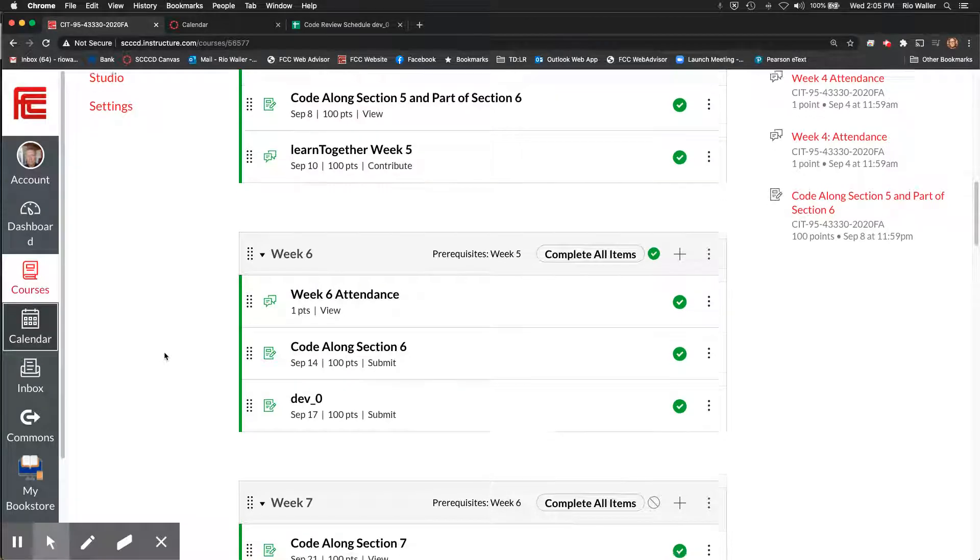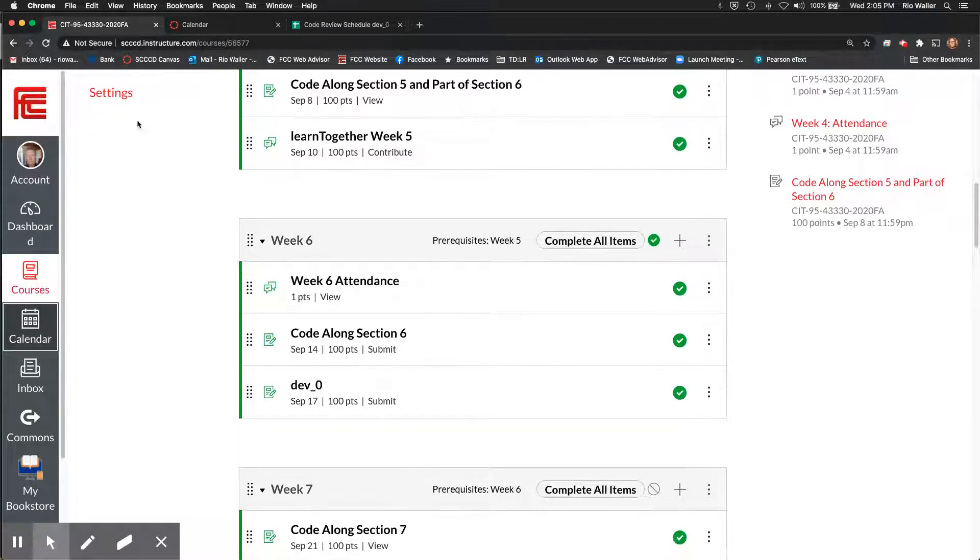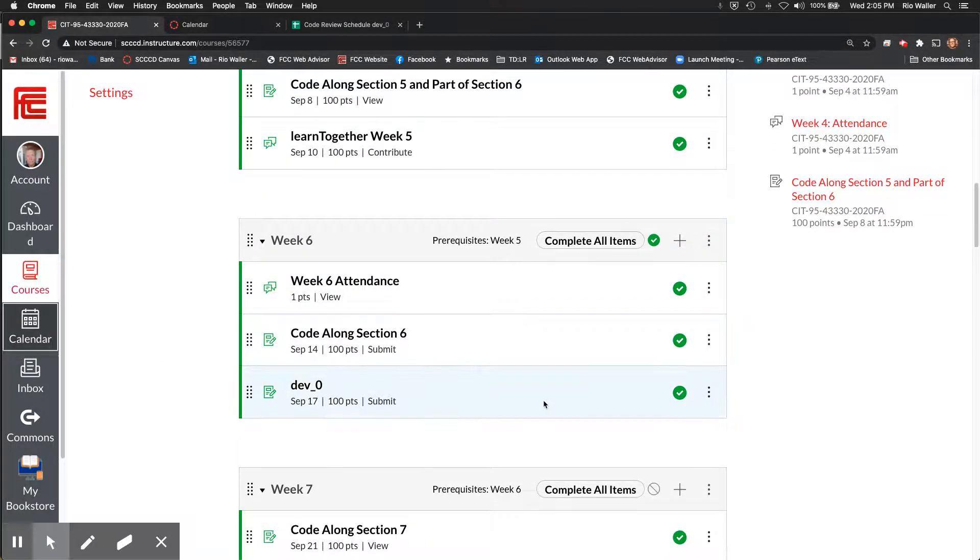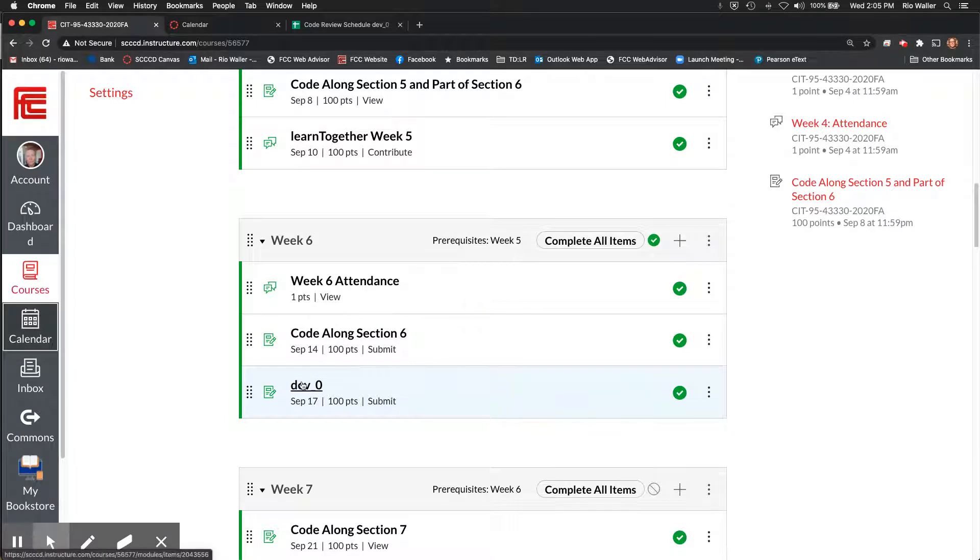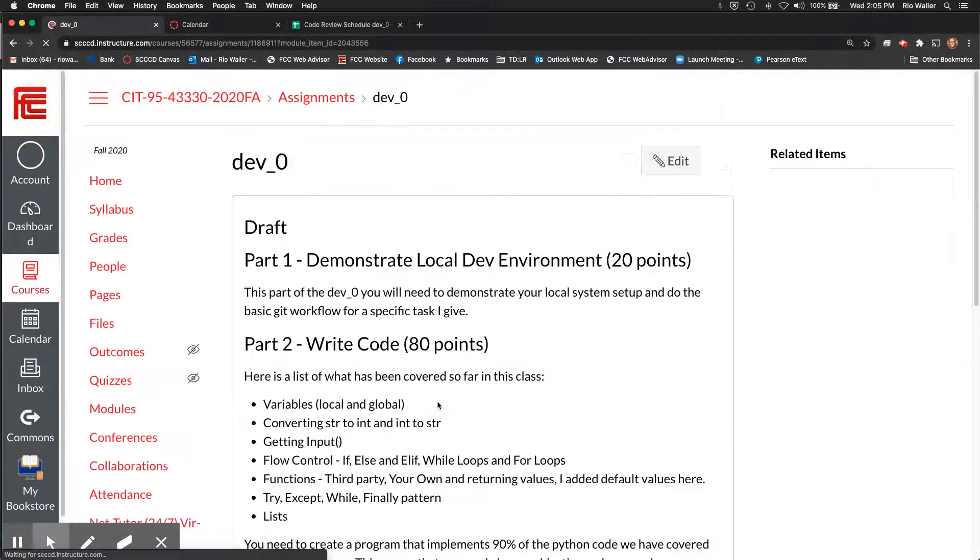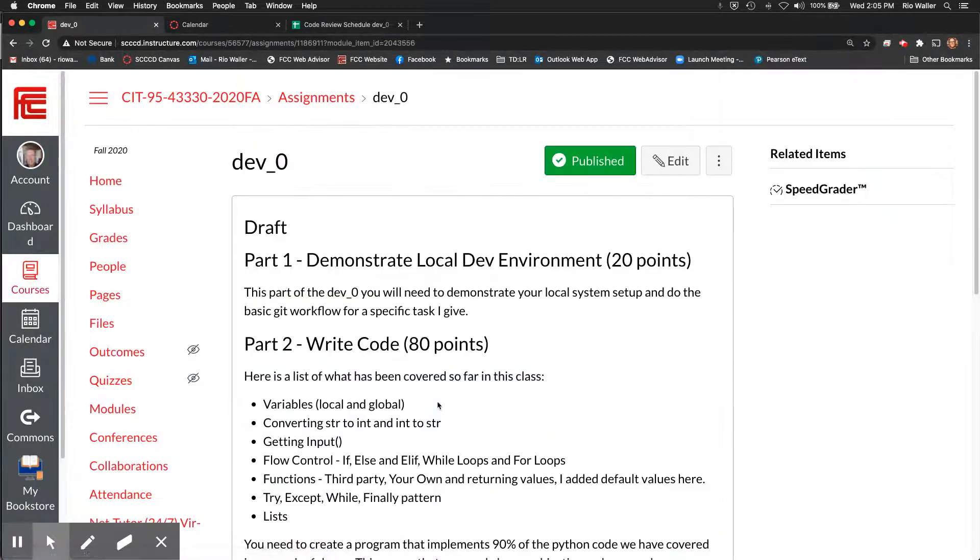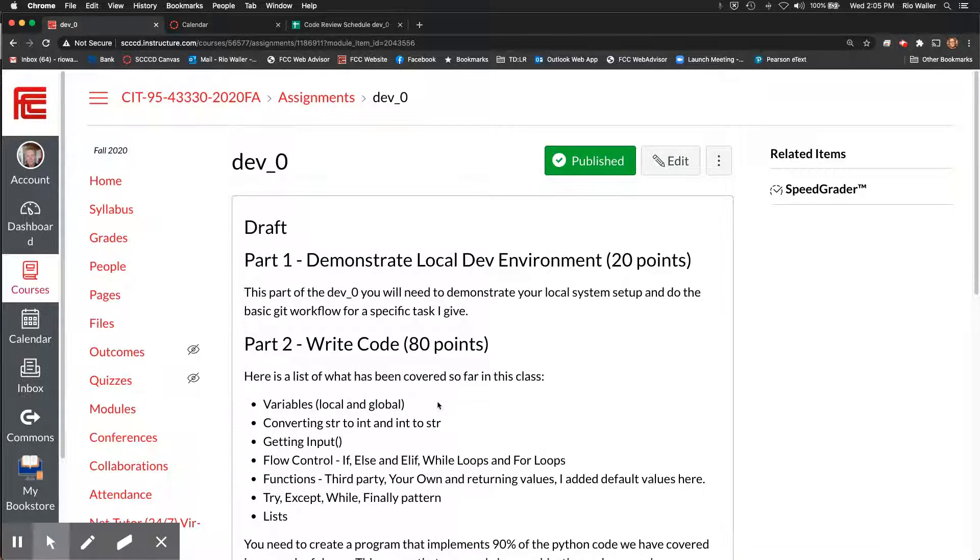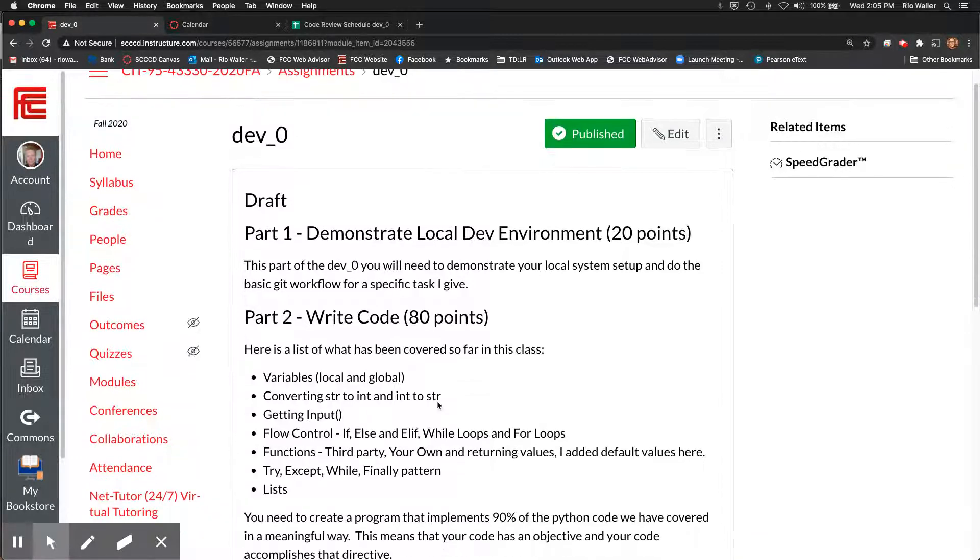Alrighty, so I just asked out on Discord, and I asked if you want a different video for my example of dev zero, and you all said yeah. So this is what this is.